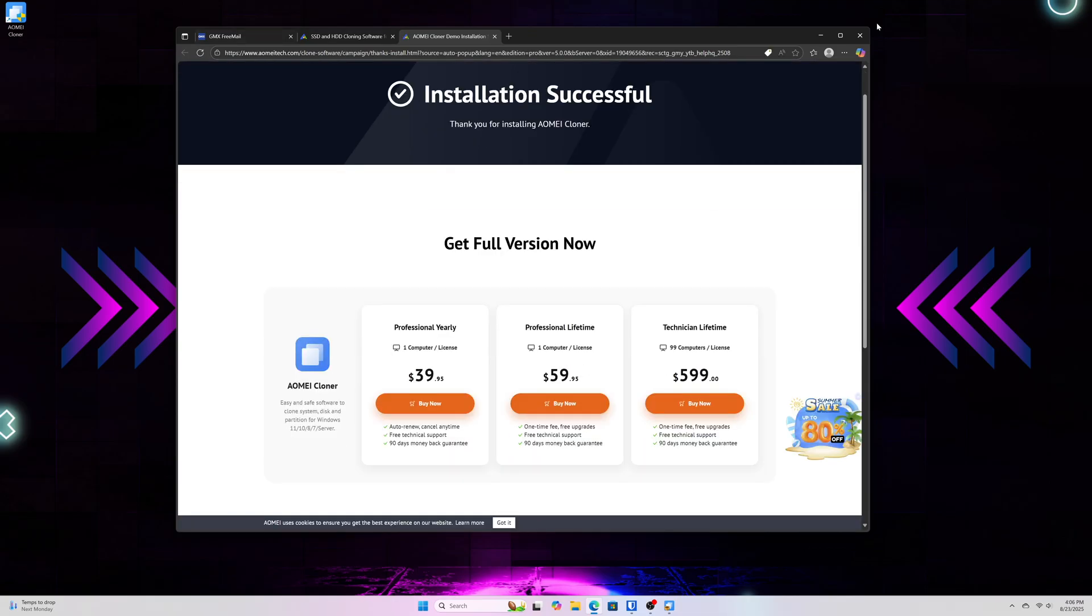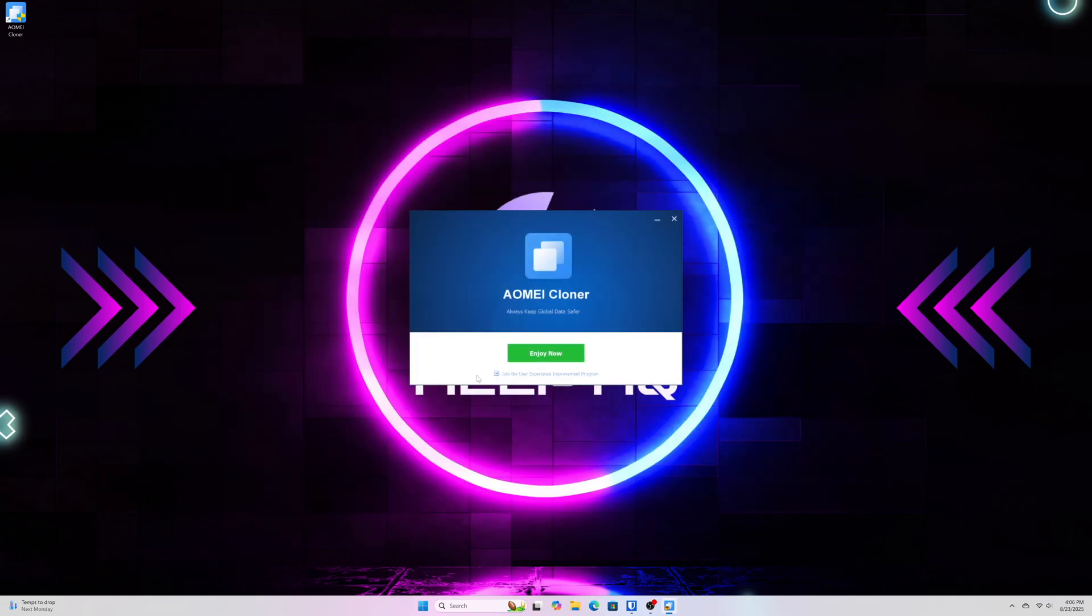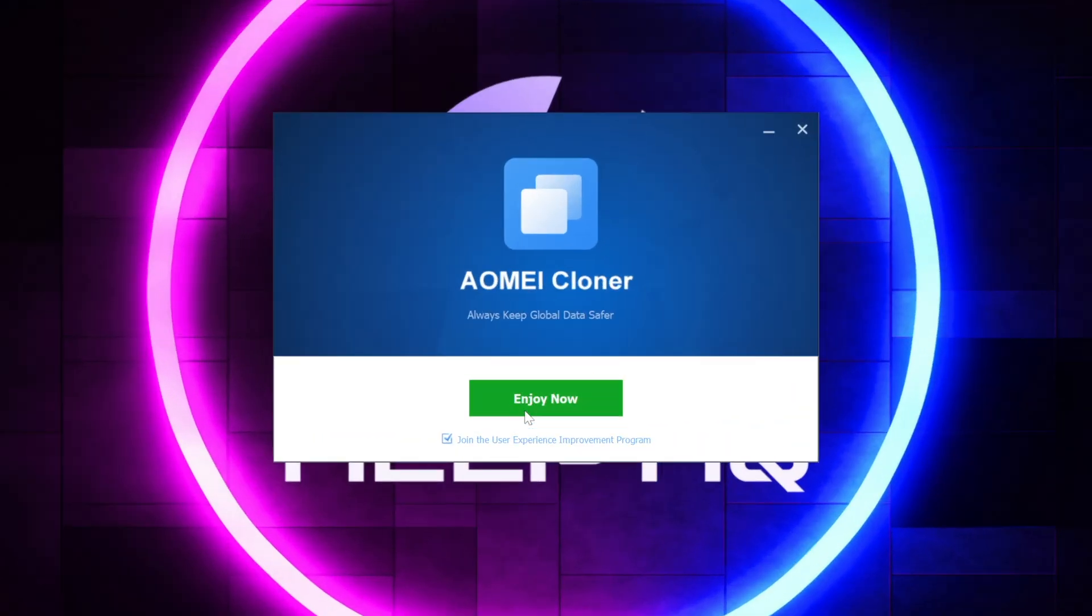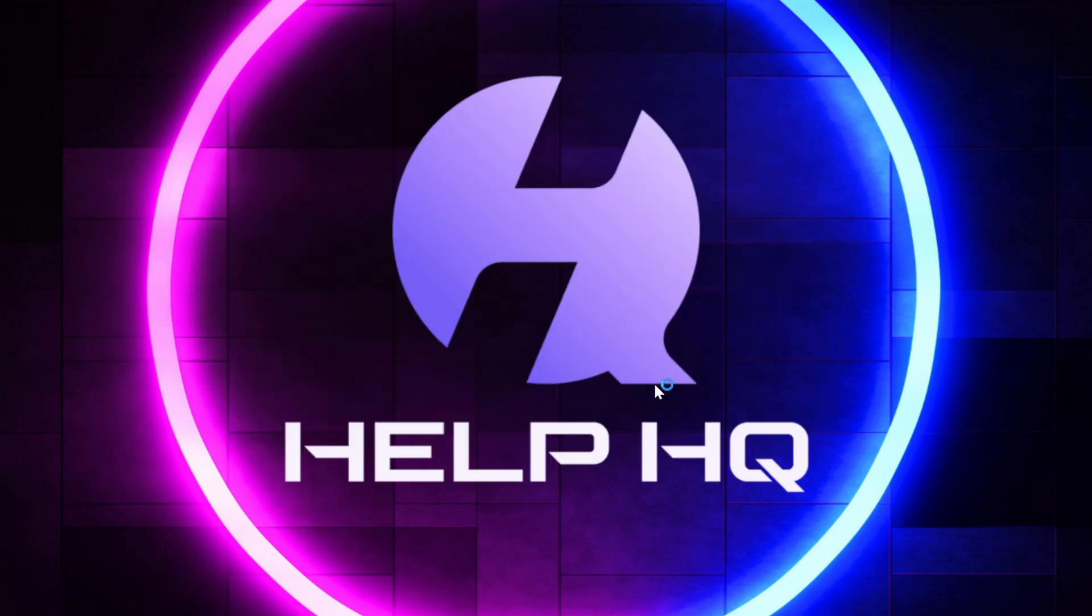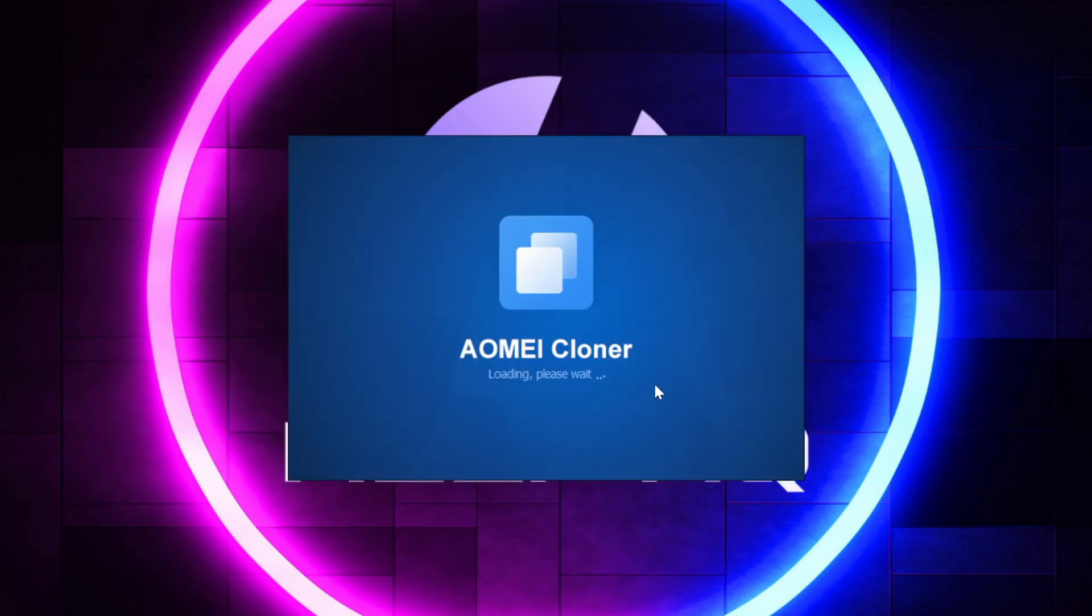So I'm just going to go ahead and I'm going to close this for now, and then we're going to go ahead and just hop into what the program actually looks like once we get it loaded up.